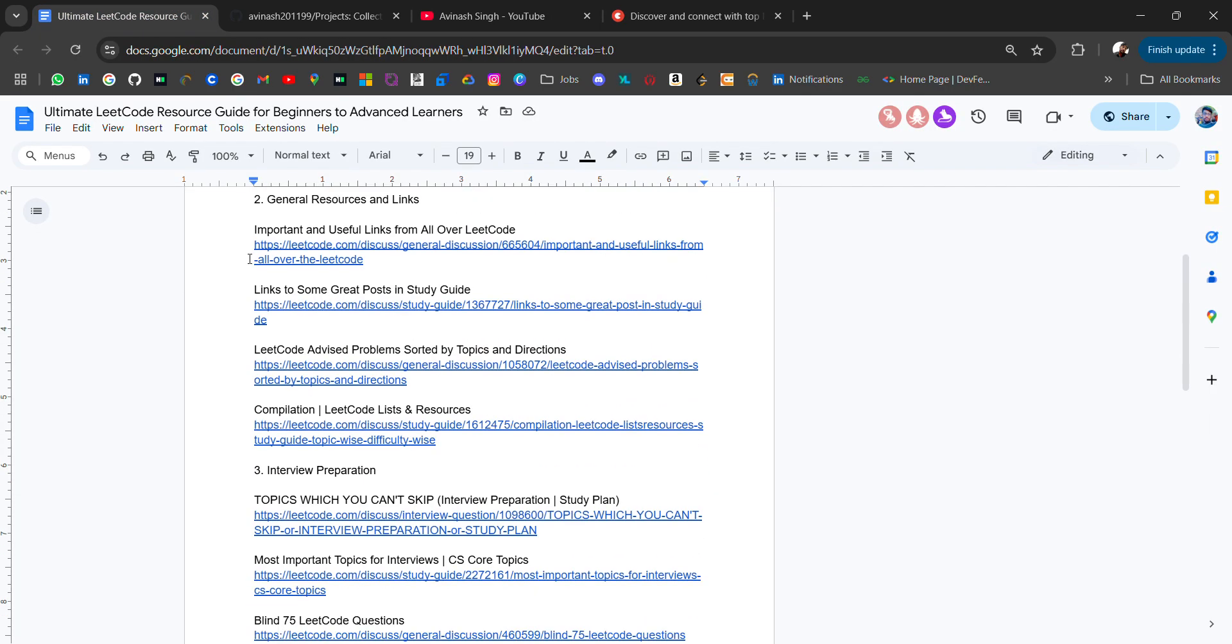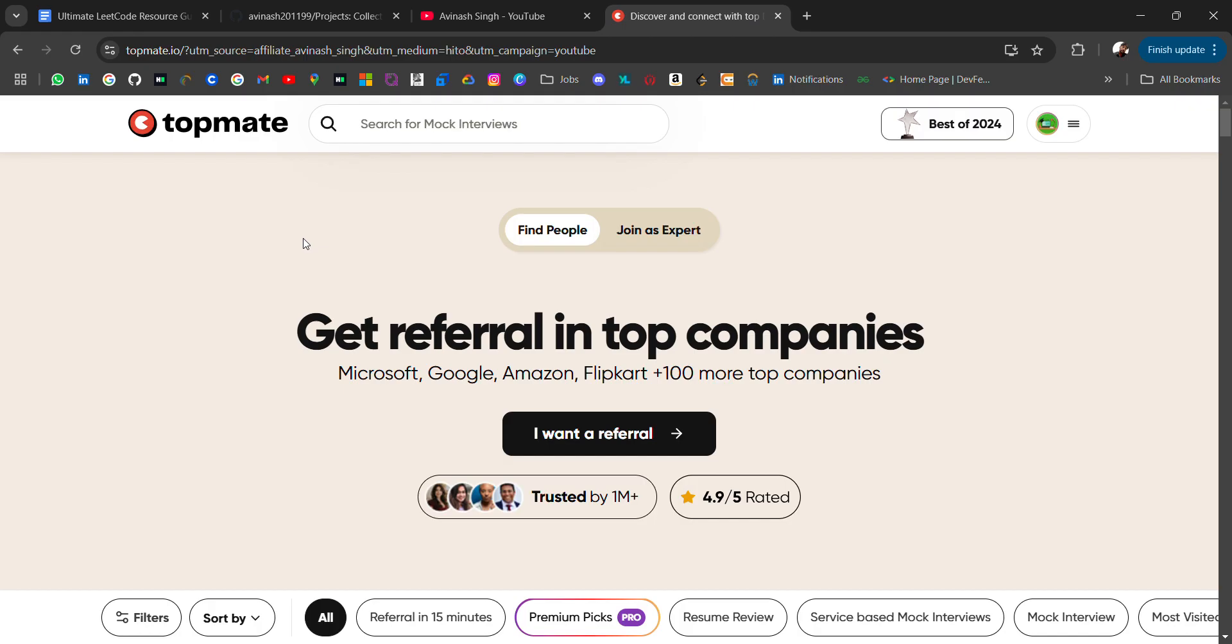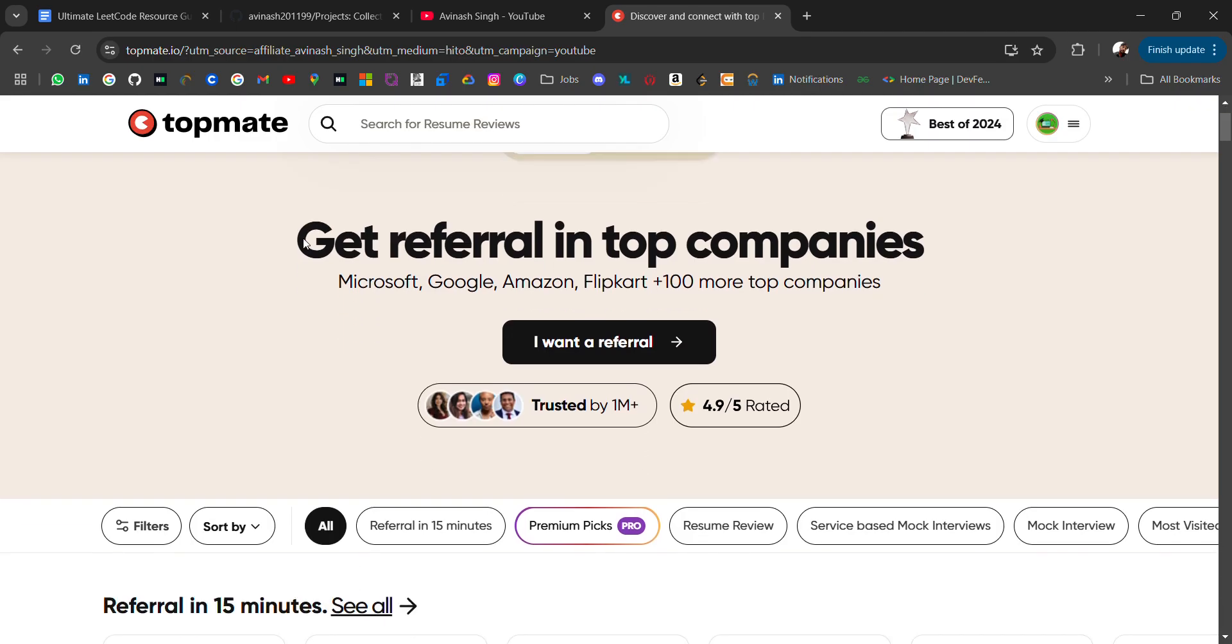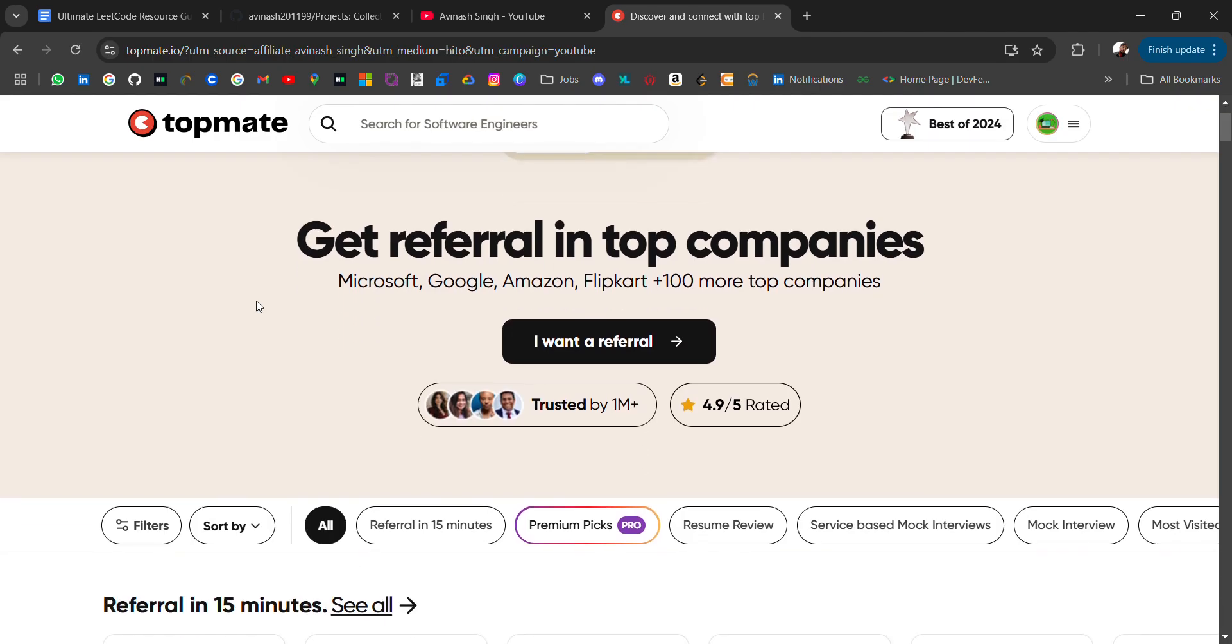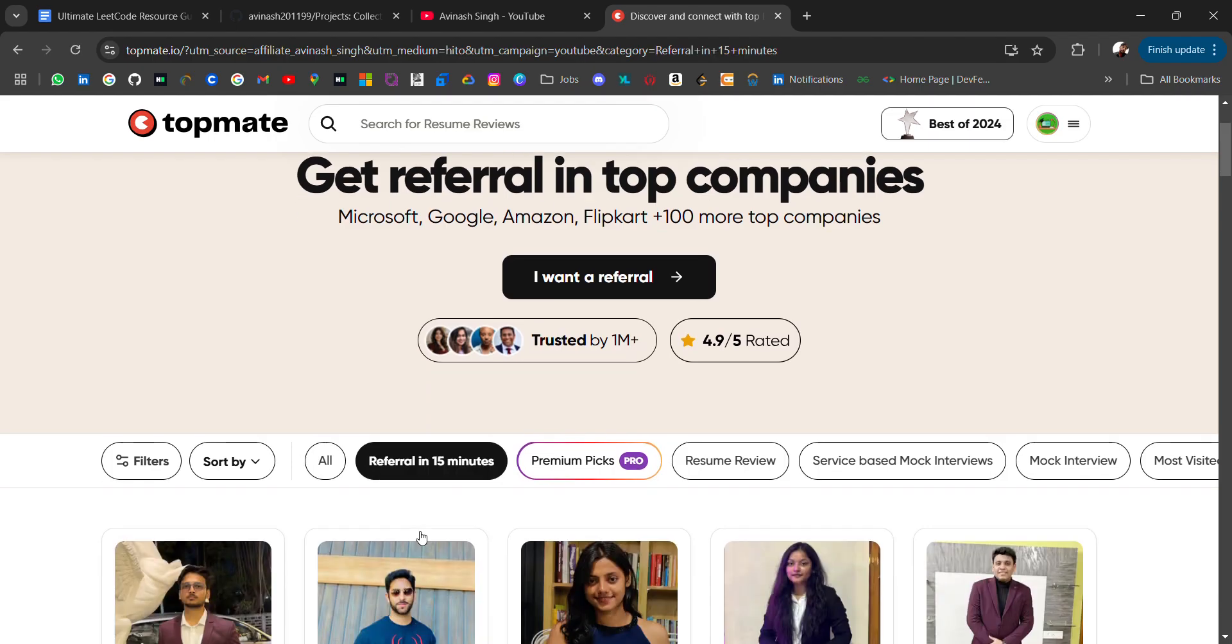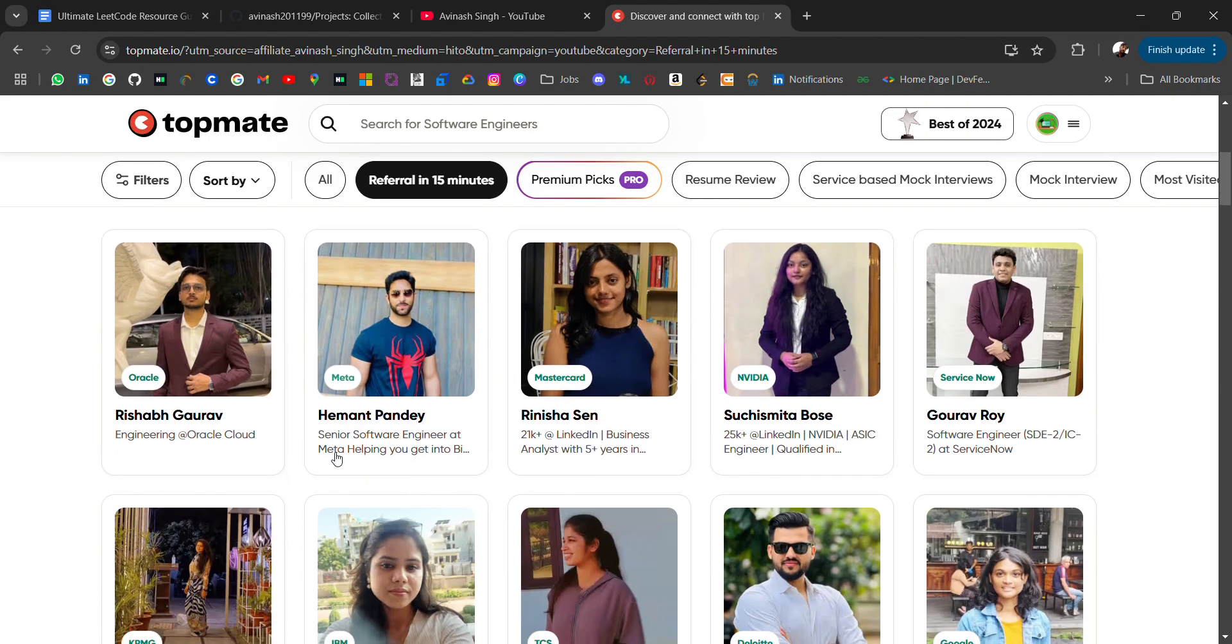If you are looking for referral in your dream company, then you can visit this platform - Topmate - where you can request referrals from top creators or employees of these companies who are giving referrals. The condition is that they should know about you, so you can connect with them.